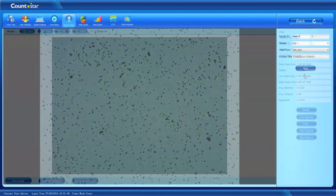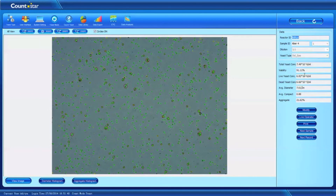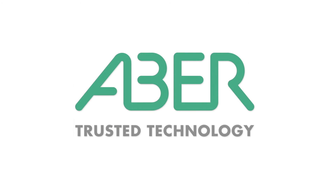The software is very easy to use. It is intuitive and automatically saves data, including images, for future reference. For more information on the setting up of the CountStar yeast, analysis of samples and extra features, please refer to the appropriate ABBA training videos.